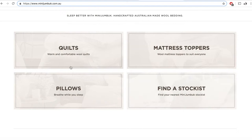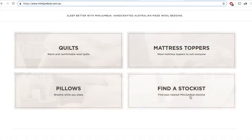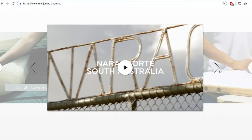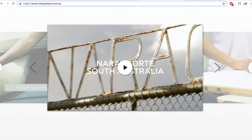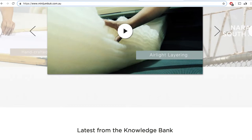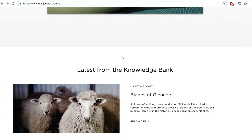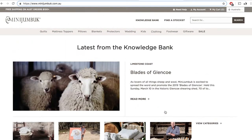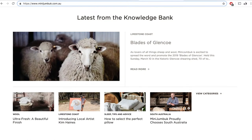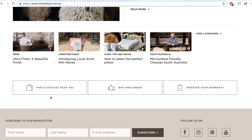Then you've got featured categories — quilts, mattress toppers, and pillows — which data shows are the three main categories people access most. There's also a 'Find a Stockist' button, so users can find MiniJumbuck products at retailers like Meijer or Adairs. Below that, there's a brand story video, which is more engaging than reading about the brand. And there's fresh blog content constantly updated — articles about wool and how-tos.